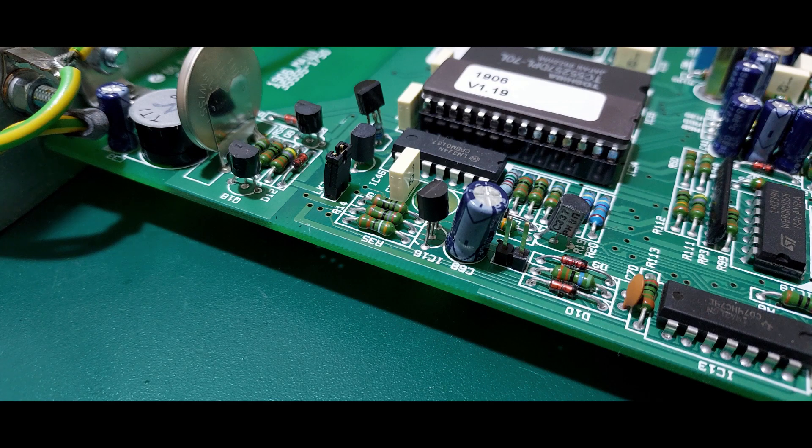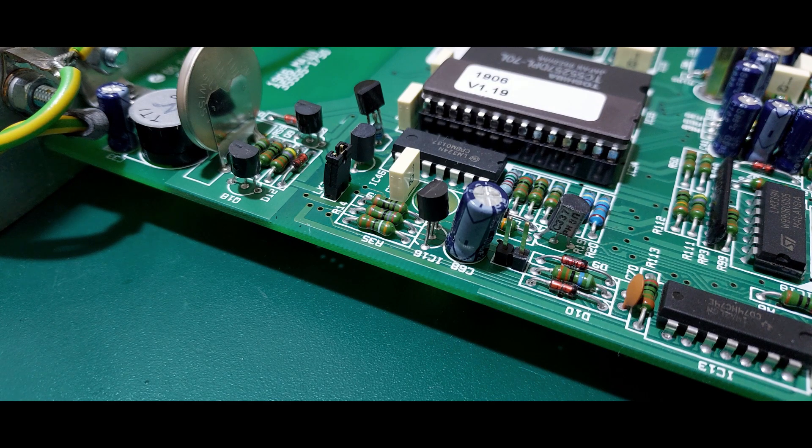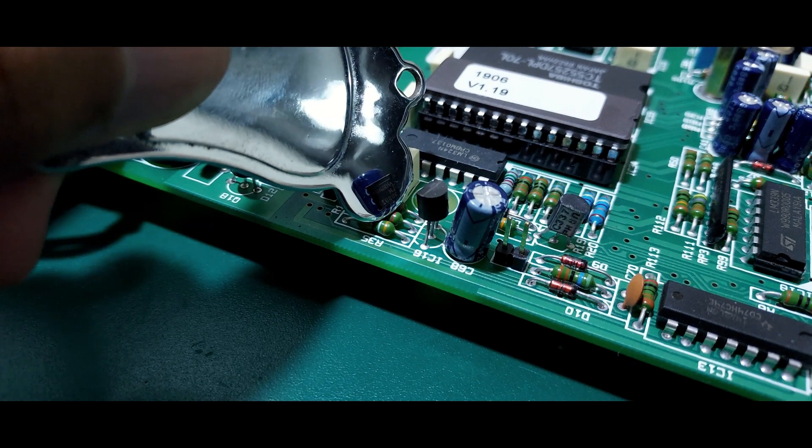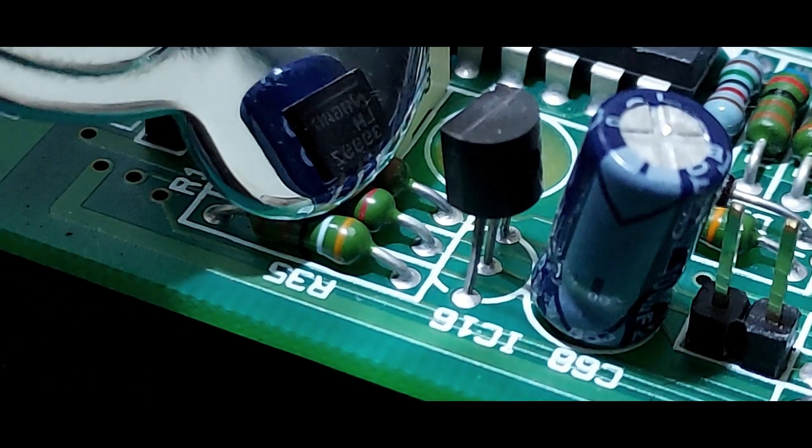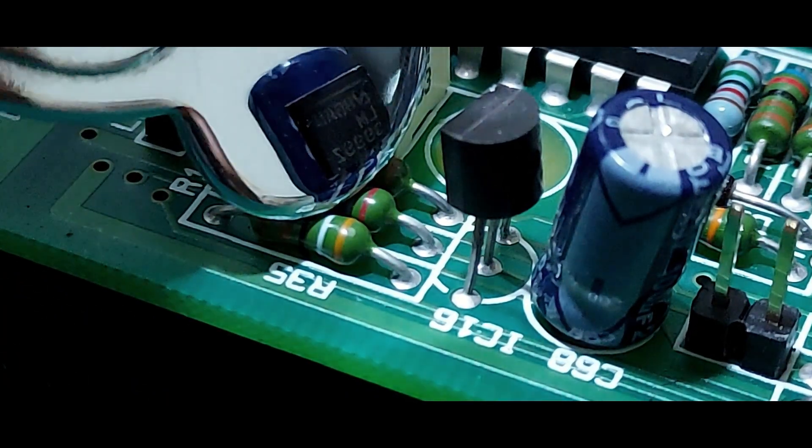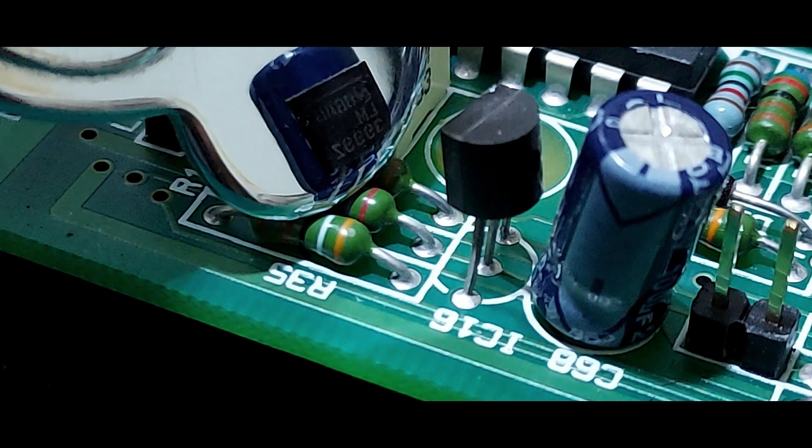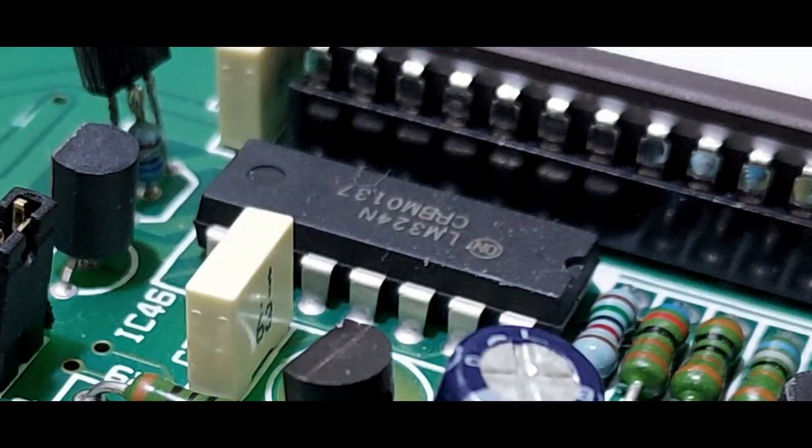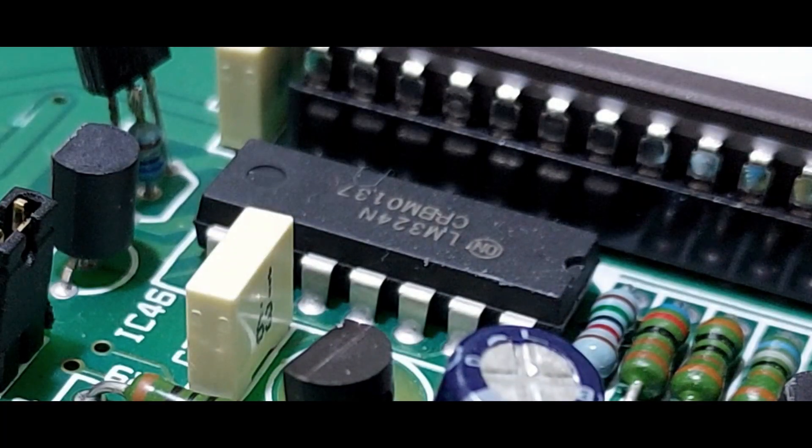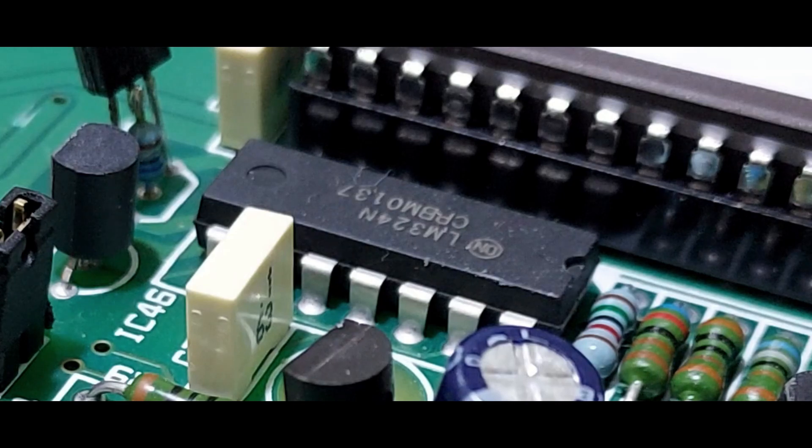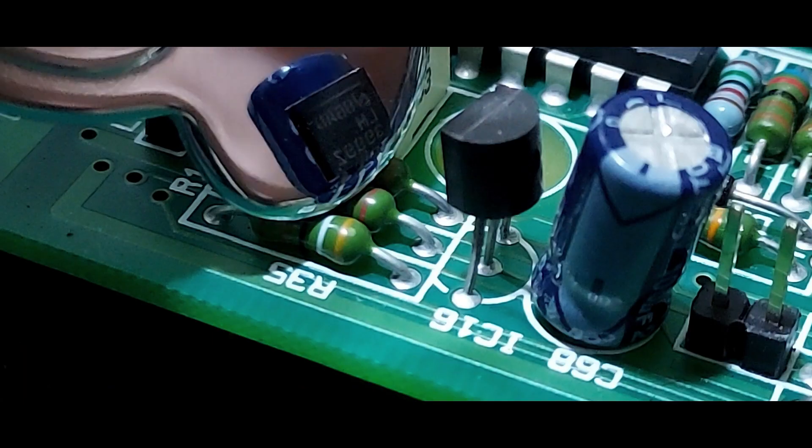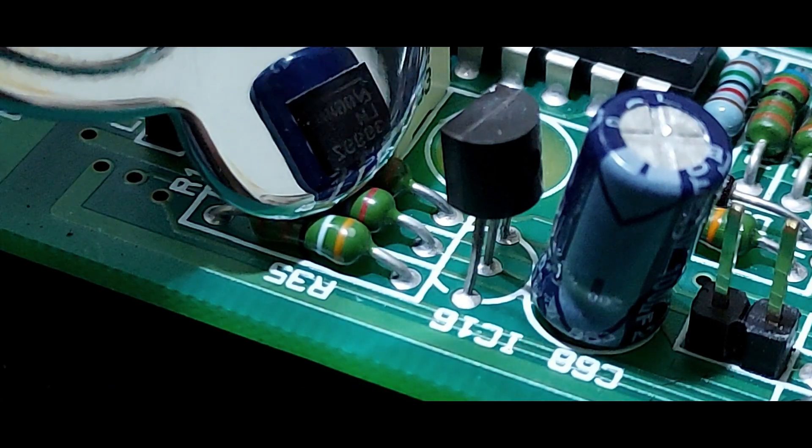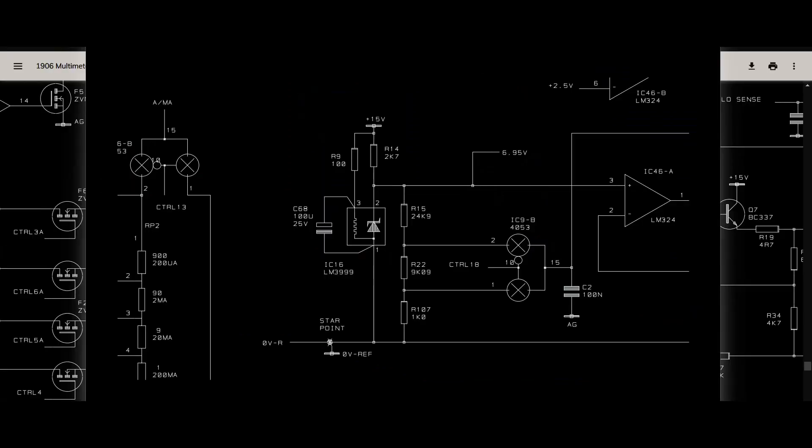The voltage reference section is one of the strangest parts of this board. That little TO92 package is an LM3999. Yes, I said that right, which is basically an LM399 in a TO92 package. The reference amplifier is a bog standard LM324; for some reason they get away with it. That large electrolytic right next to the 85C reference filters the supply to the heater, whose common is shared with the reference common. Weird.